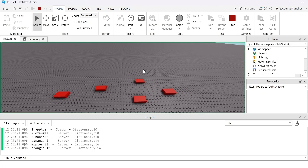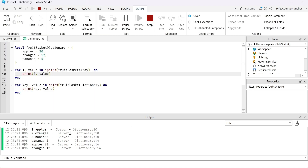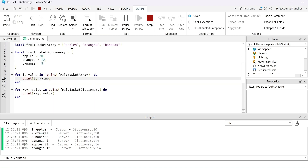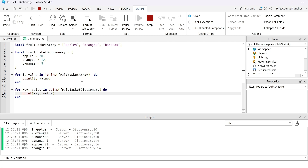Let's take a look. For the array, the first line is apples because the first entry is apples, then oranges, then bananas. Down here is our dictionary — the first entry returned is bananas. Remember, I mentioned the dictionary is not in any order, so even though we stored bananas last in the dictionary, it came first when iterating. The first entry returned is bananas and we have five bananas, the second entry is apples and we have 20 apples, and then we have 12 oranges.